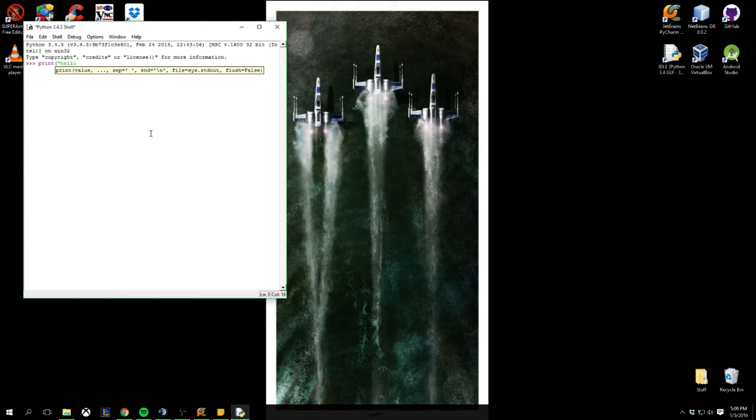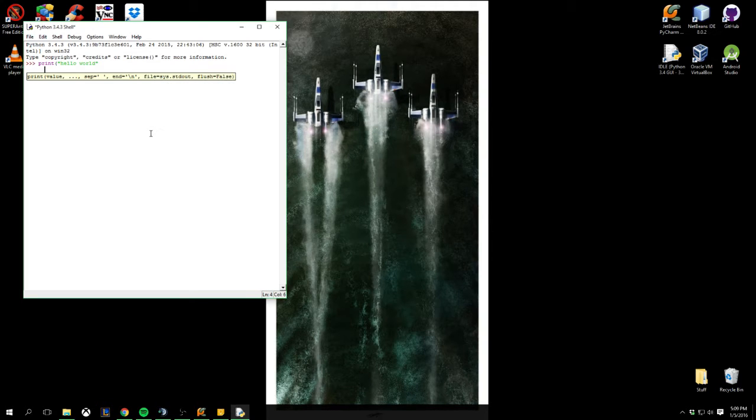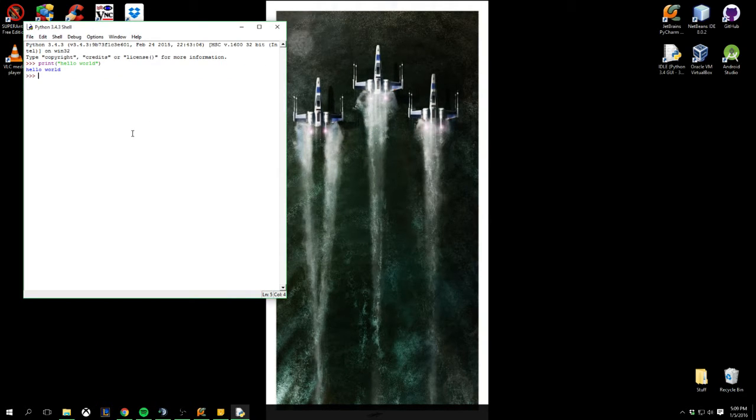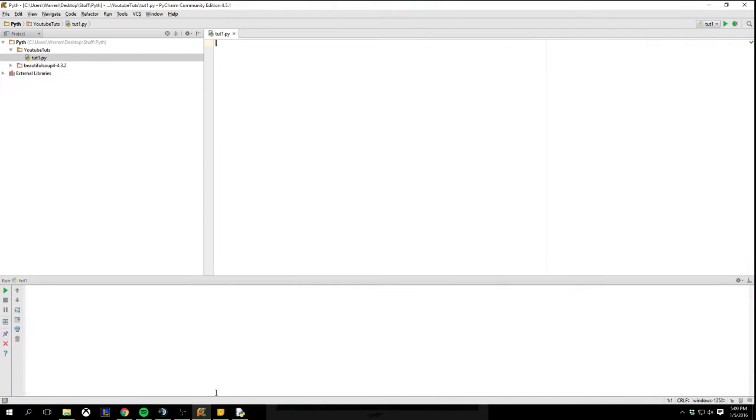So you can do the original hello world. Oops. Hello world. And print it out. But the PyCharm IDE is a lot more friendly, I guess you could say.